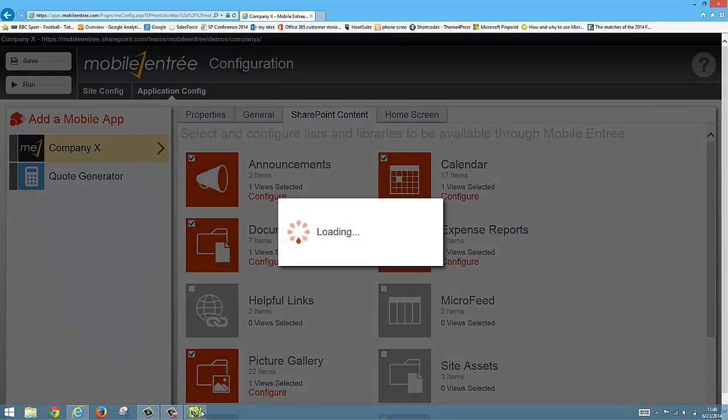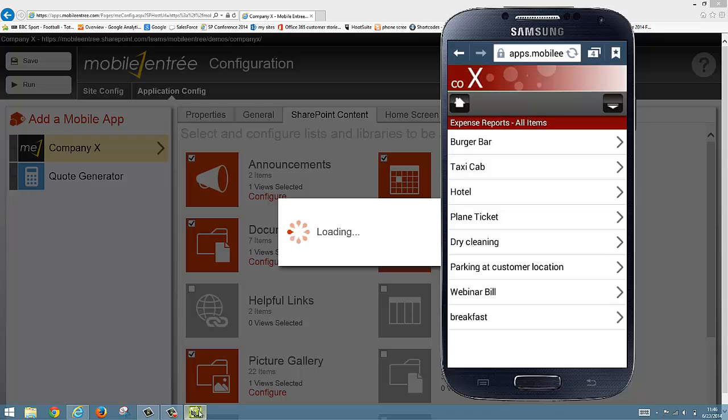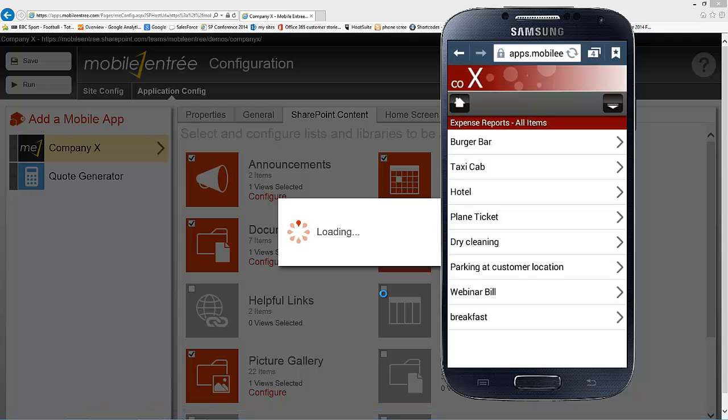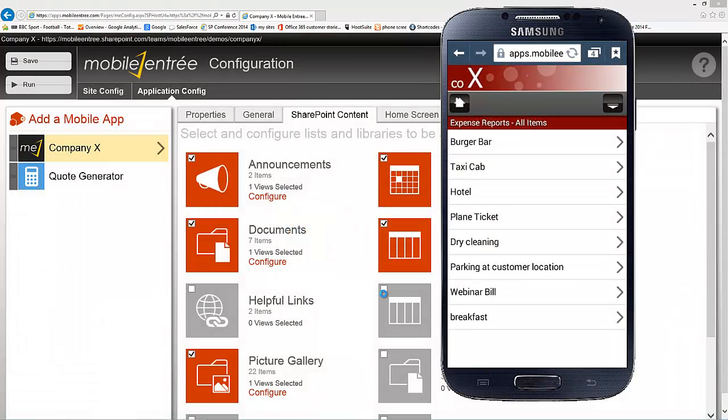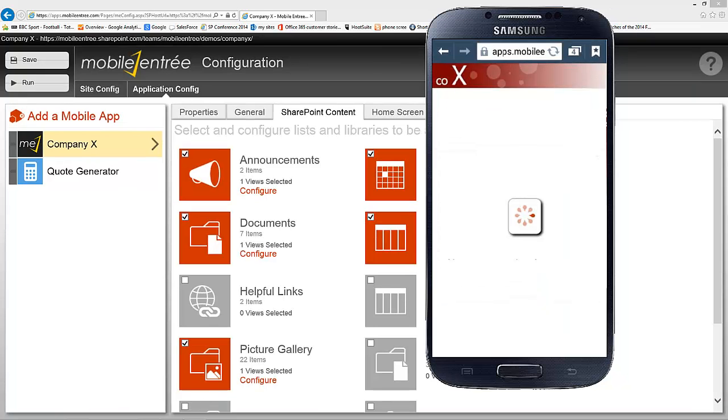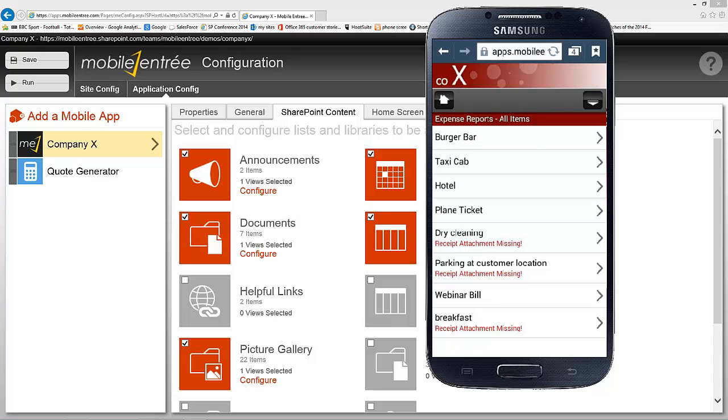And we'll bring up the mobile device, and once this is done loading, we can refresh our page on the mobile device. And now you can see we've added that little notification that lets us know when there is not an attachment on the list item.